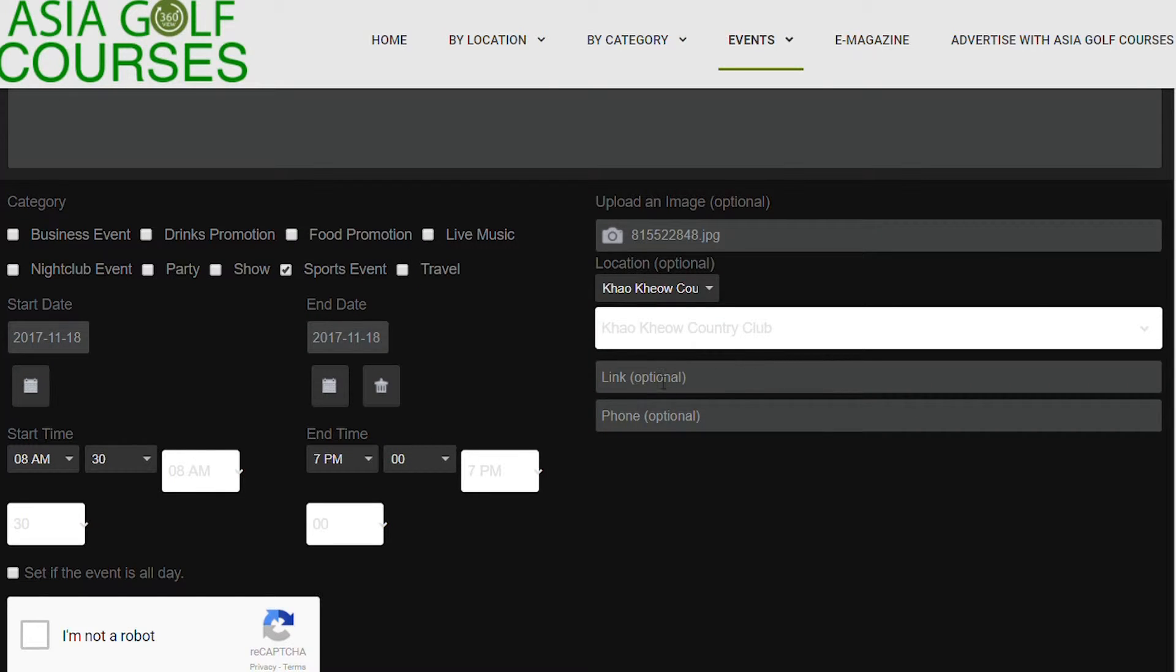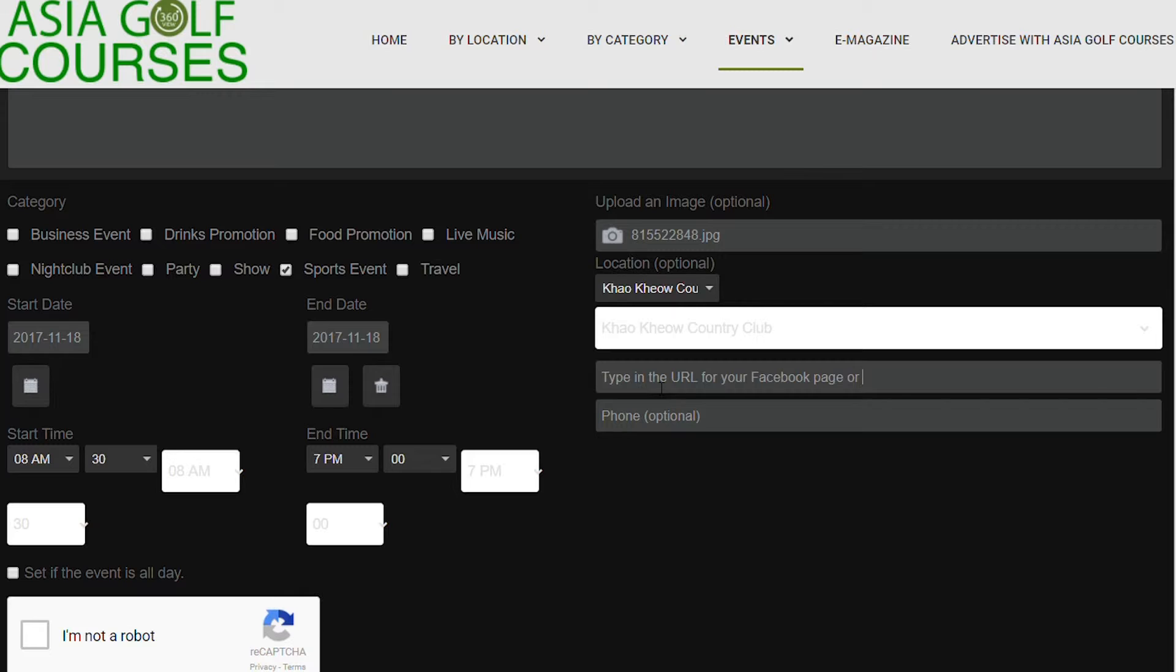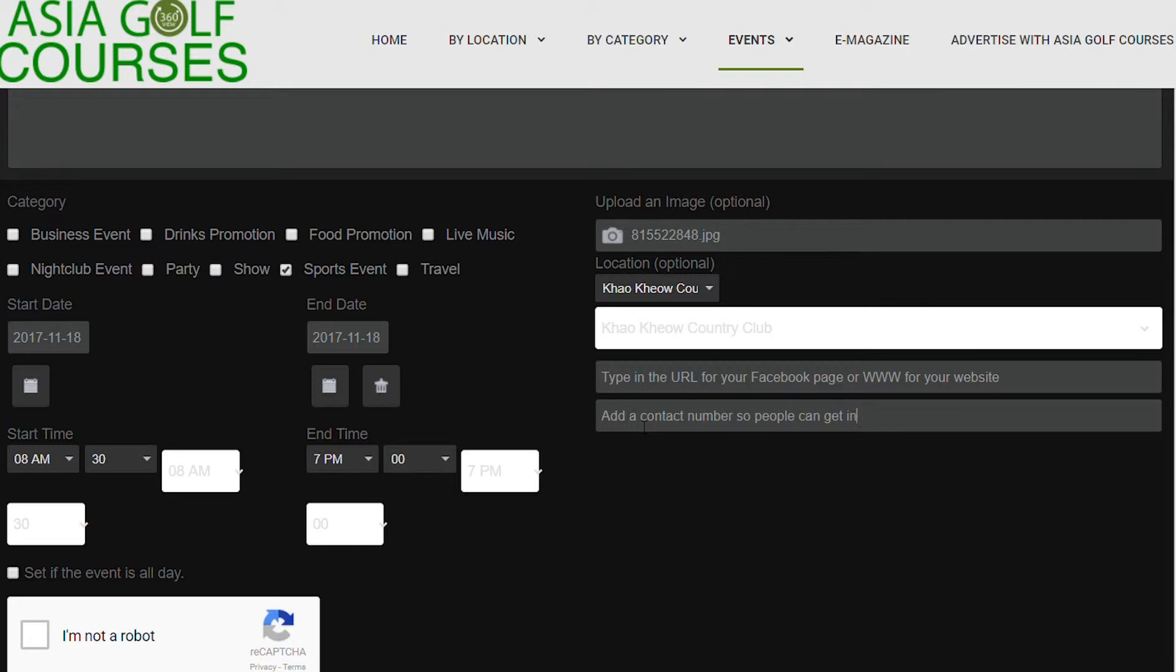In the link bar you can use this opportunity to add in your Facebook or your website address, and when it appears in our calendar people can click on this link and it will direct them straight to your page or to your website. Add your contact details so people that view the event are able to contact you directly.